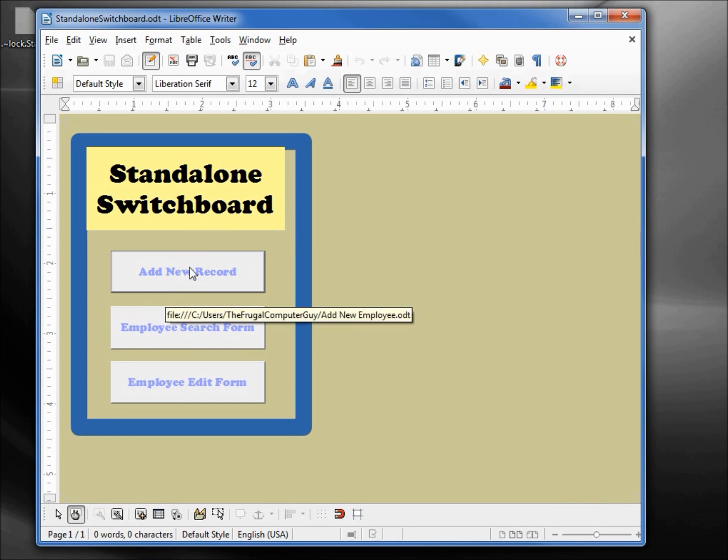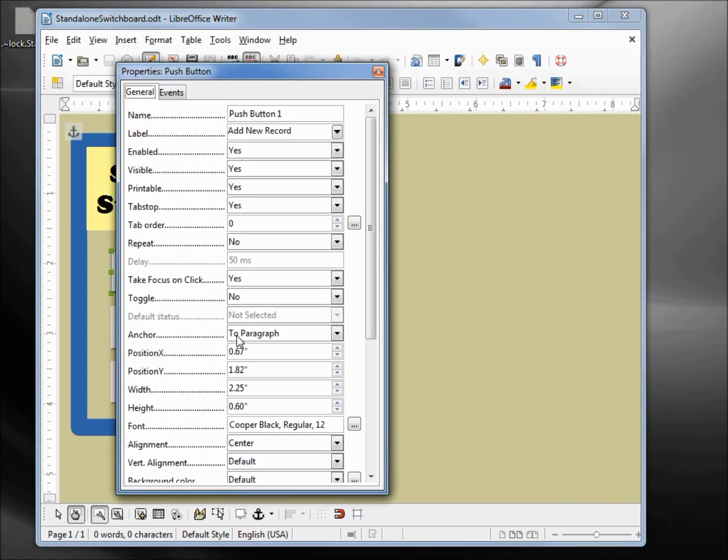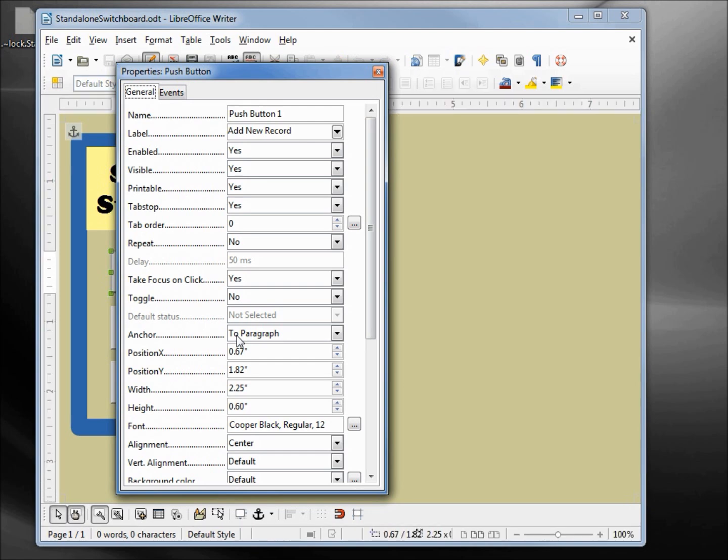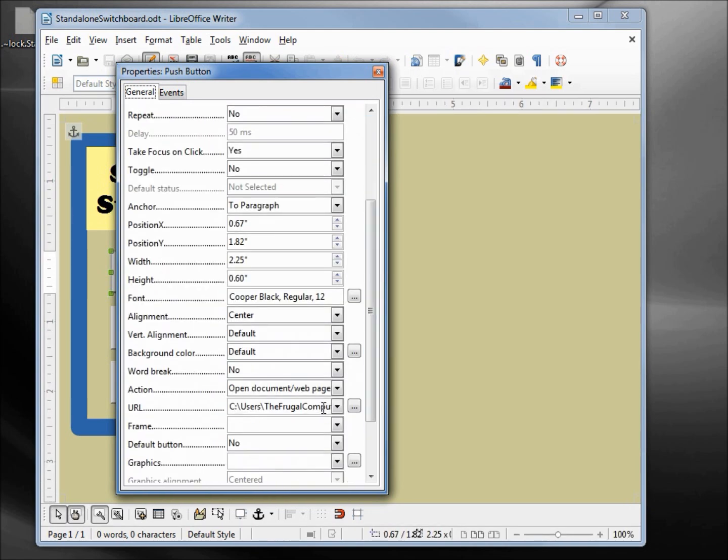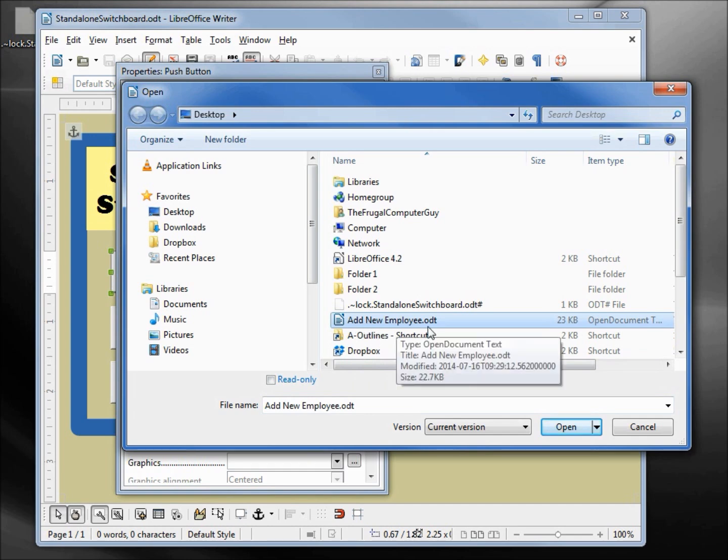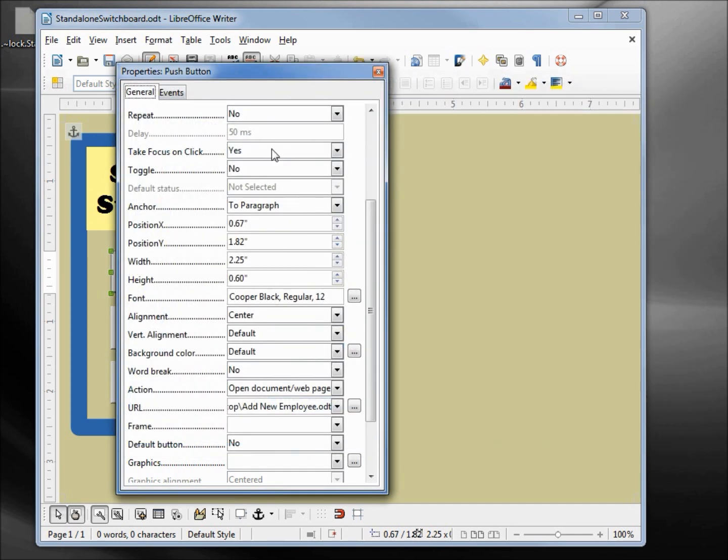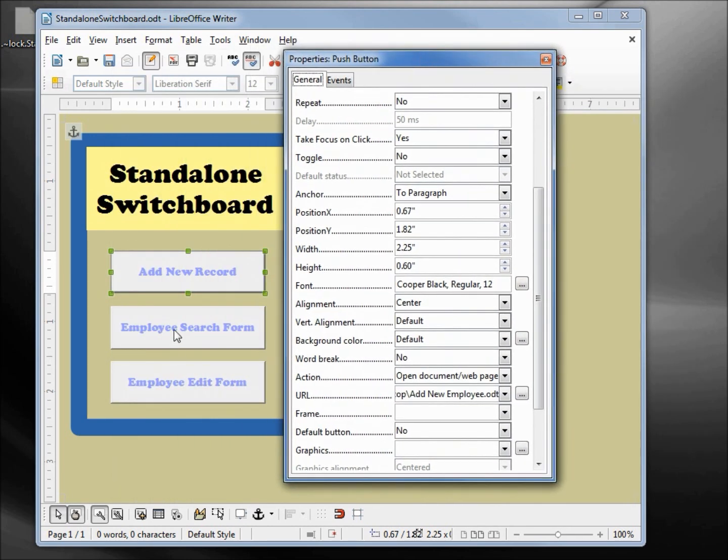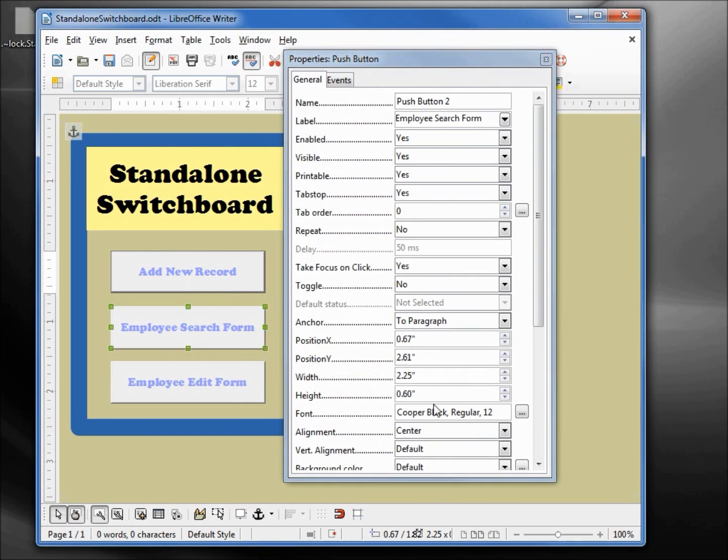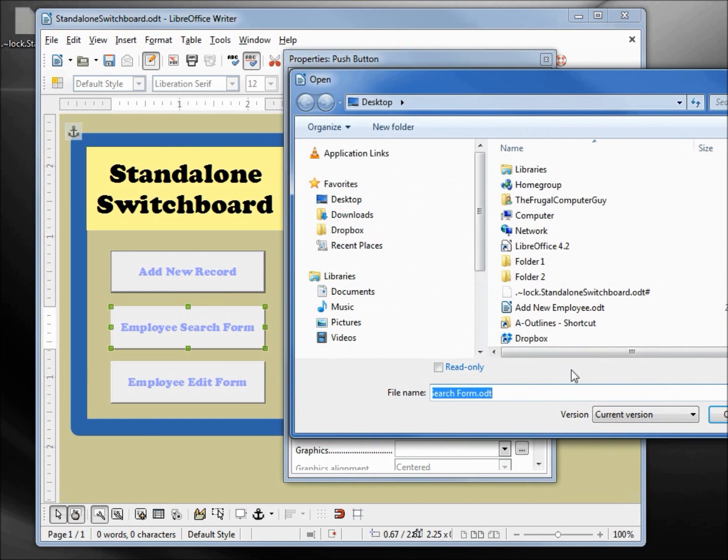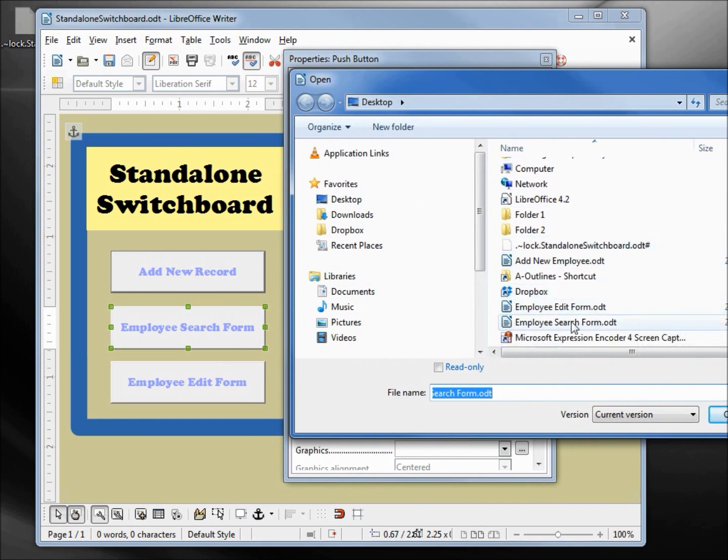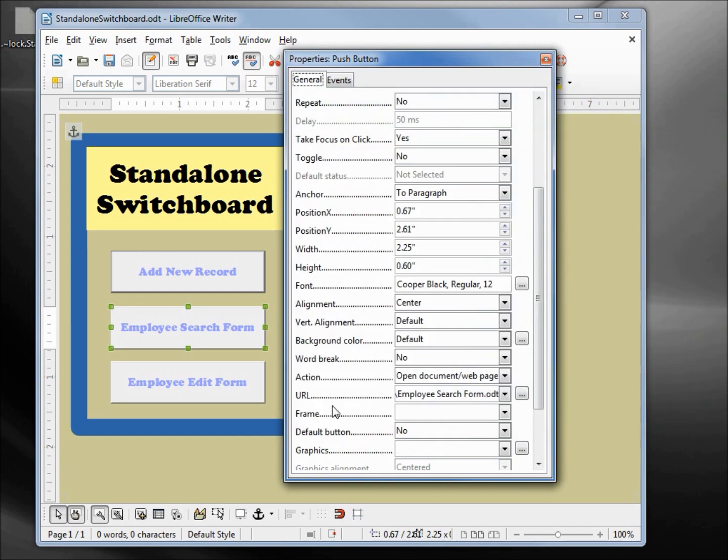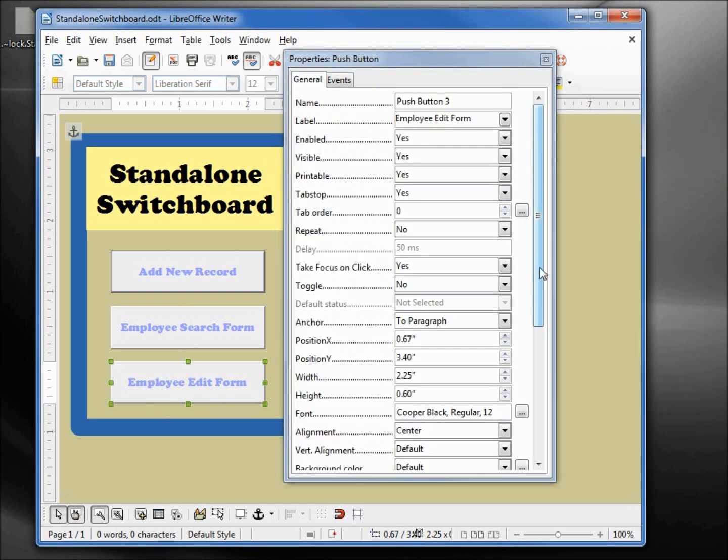I'm going to right click on this button, open up the control, and down under this URL I'm going to just connect in the add new employee again. Same thing for the employee search form, employee search, and employee edit.